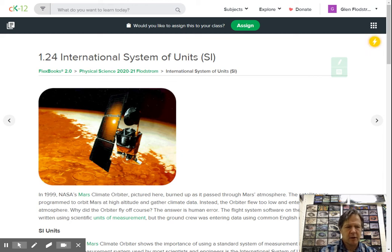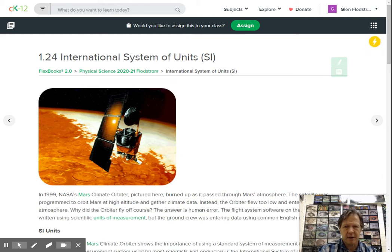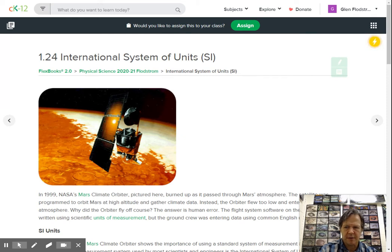Hey, good morning everyone. I want to go over this today. Today we're going to look at two different CK12s. We're going to look at 1.24 and 1.25.